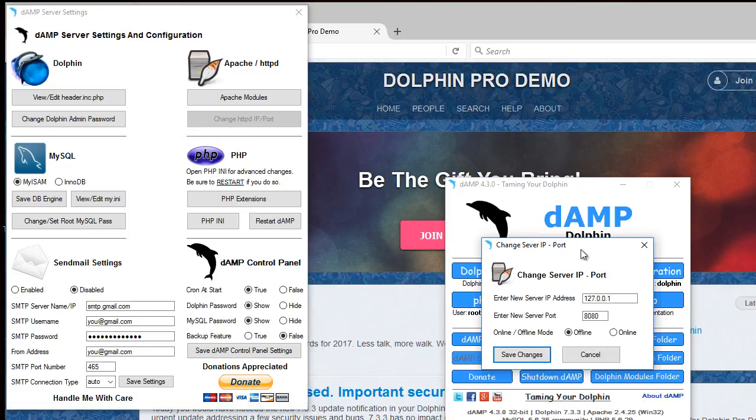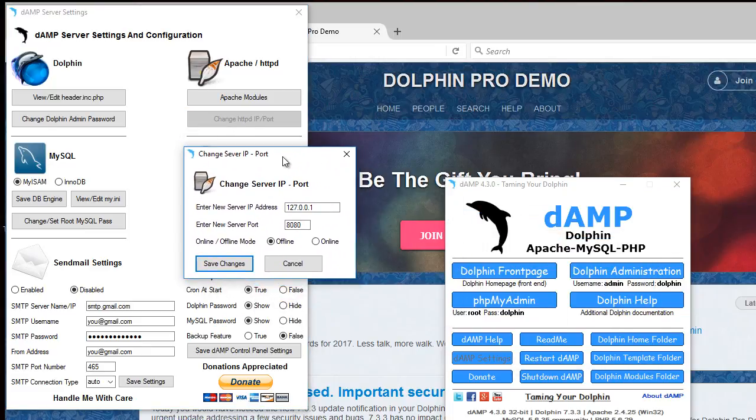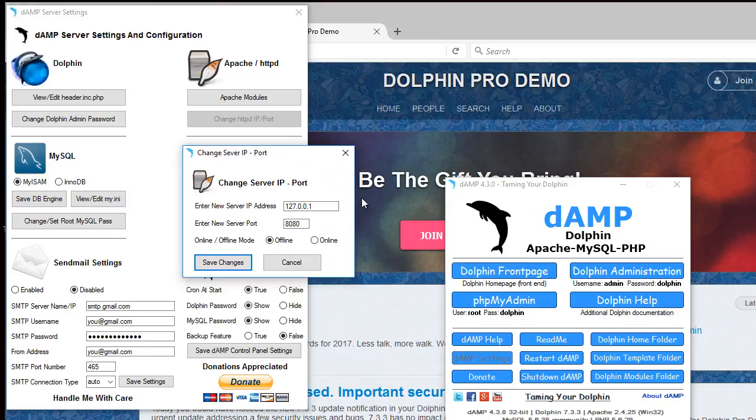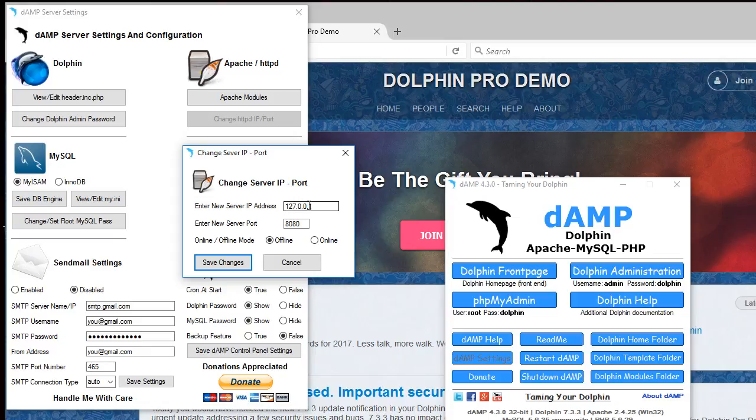You can change the IP address and port. It's preset to 127.0.0.1 which is also localhost. Some other similar type of servers will use localhost instead of the actual IP number address which is actually slower. So it's better to use this if possible because it will be faster.